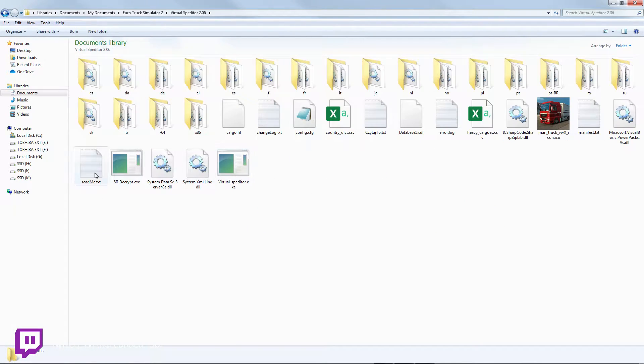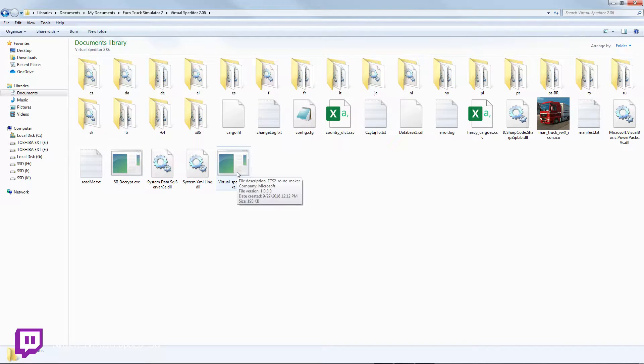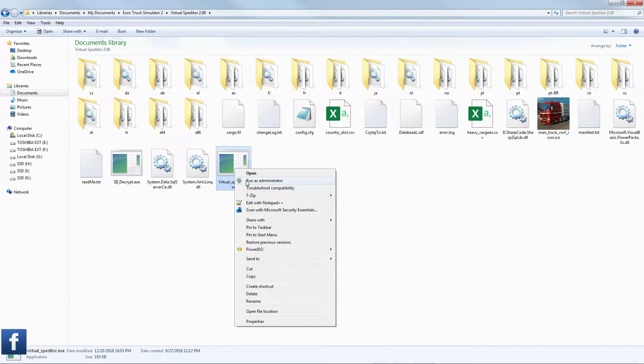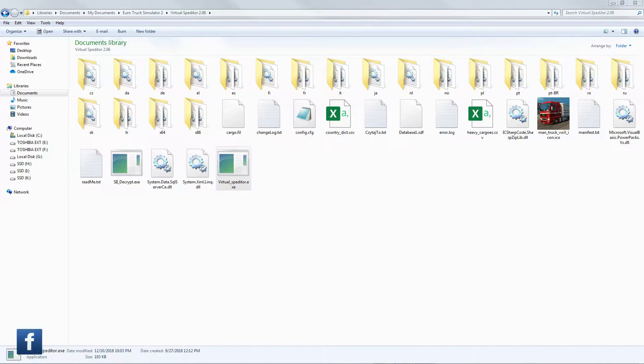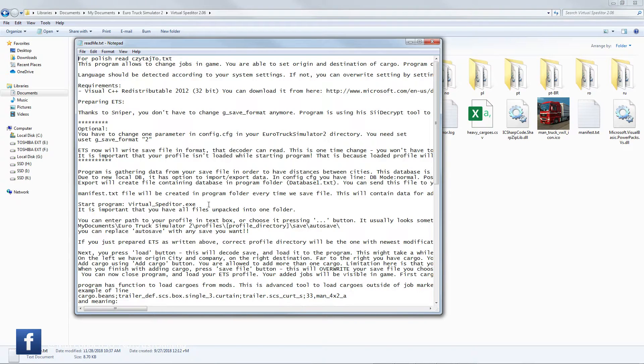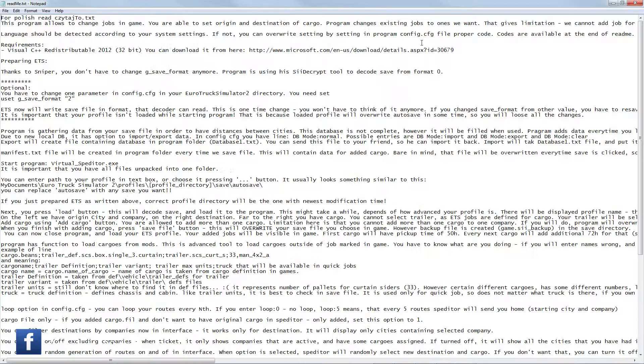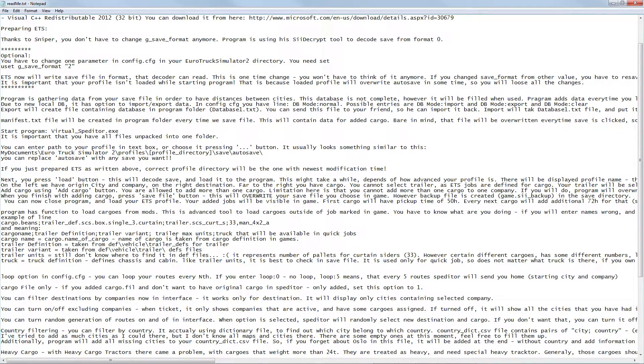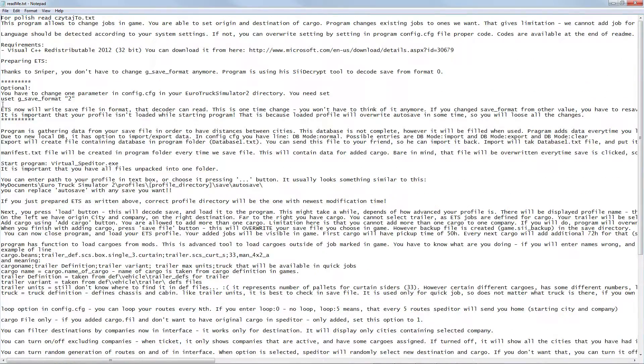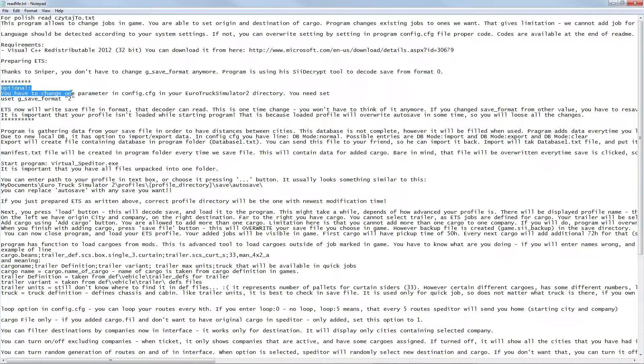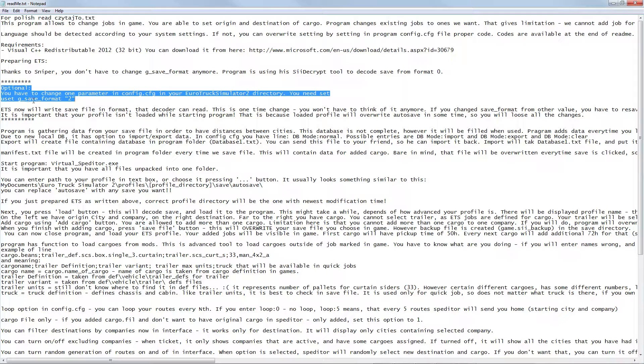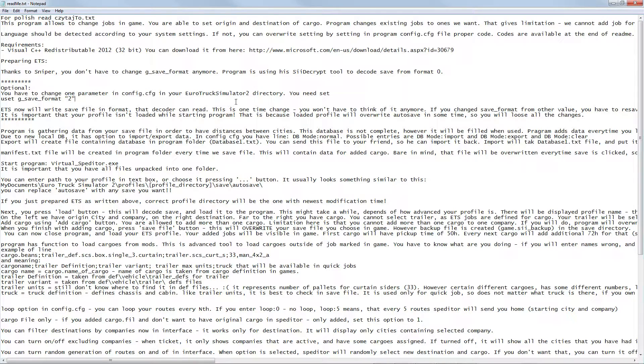From here you will find different files and folders. The most important here is the VirtualExpeditor.exe. Run this program as administrator to avoid any problems. I also recommend you guys to read the readme.txt file. You'll find a lot of information about the tool. There's also an optional parameter - you have to change one parameter in config.cfg in your Euro Truck Simulator 2 directory. You need to set g_save_format to 2, but this one is optional.